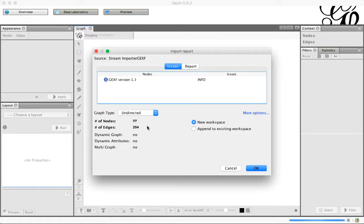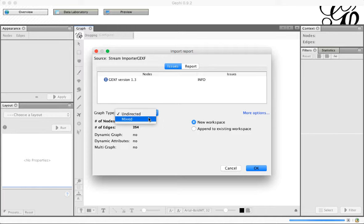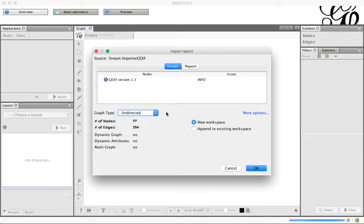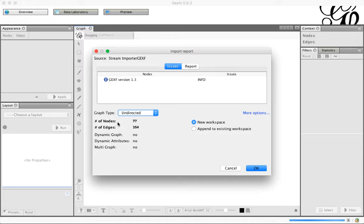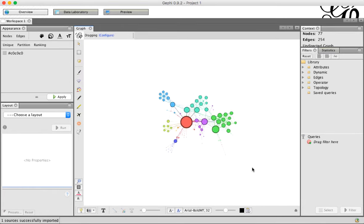What you see here is the graph type. Sometimes you can pick different types here. So this is an undirected graph. It's actually indicated in the file that we're opening, so you can't choose Directed from this list, but sometimes you'll be able to. Sometimes it will come up as Directed and you'll want to make it undirected. You can change that here. We also see the number of nodes and edges. Usually there's not really much you have to do here except maybe change the graph type. When you're done, click OK.